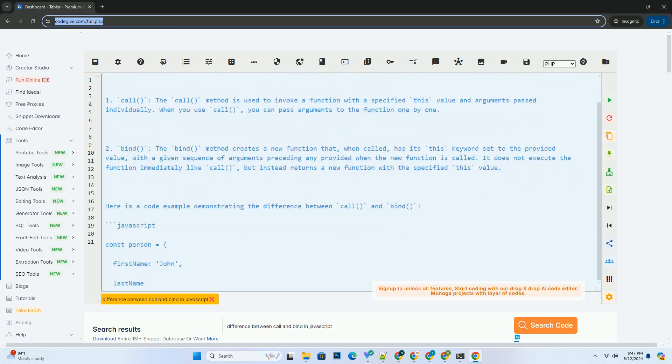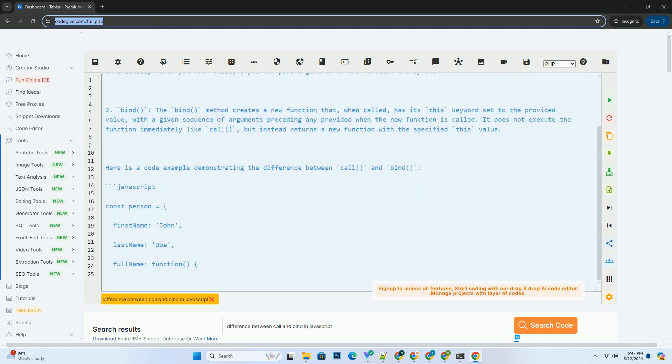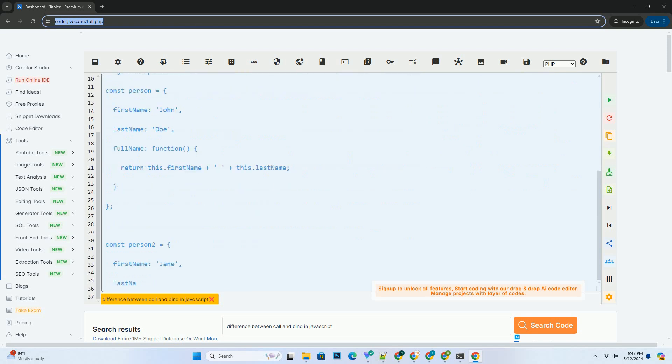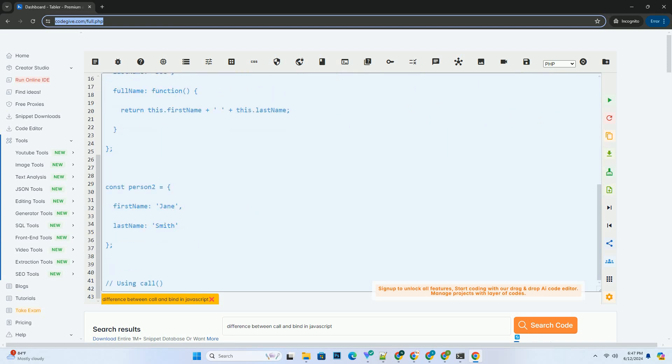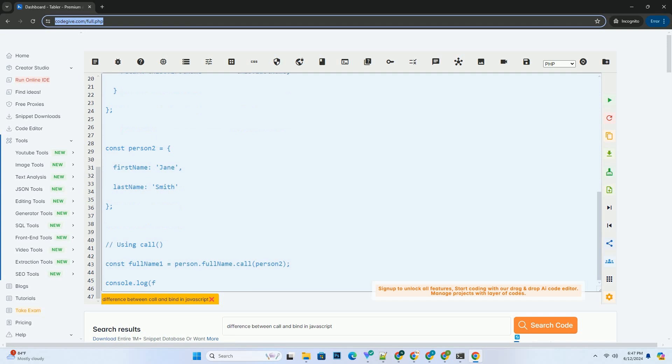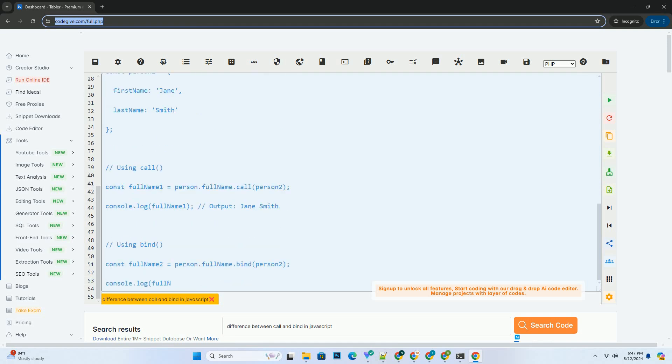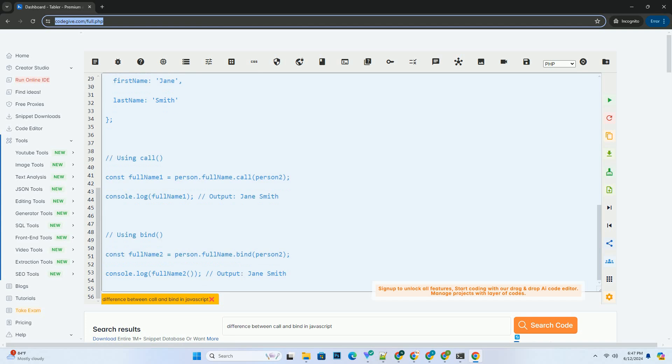1. Call. The Call method is used to invoke a function with a specified this value and arguments passed individually. When you use Call, you can pass arguments to the function one by one.